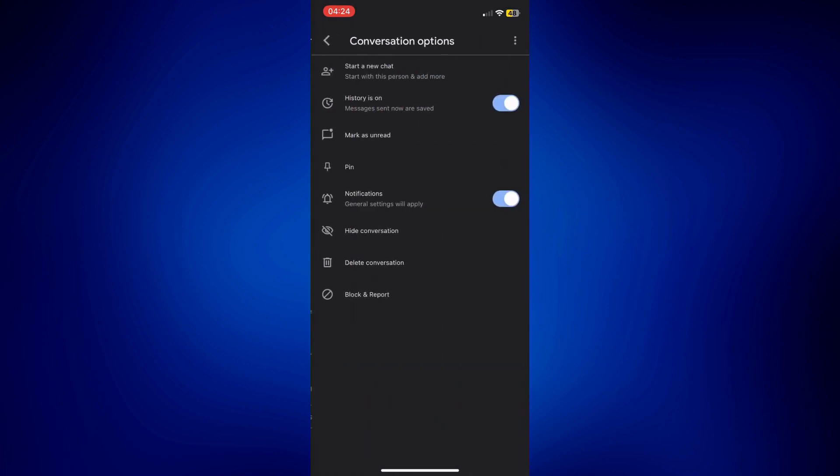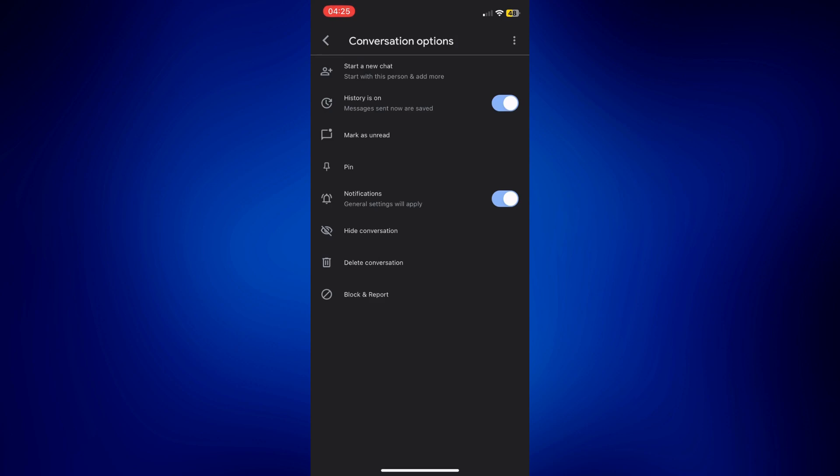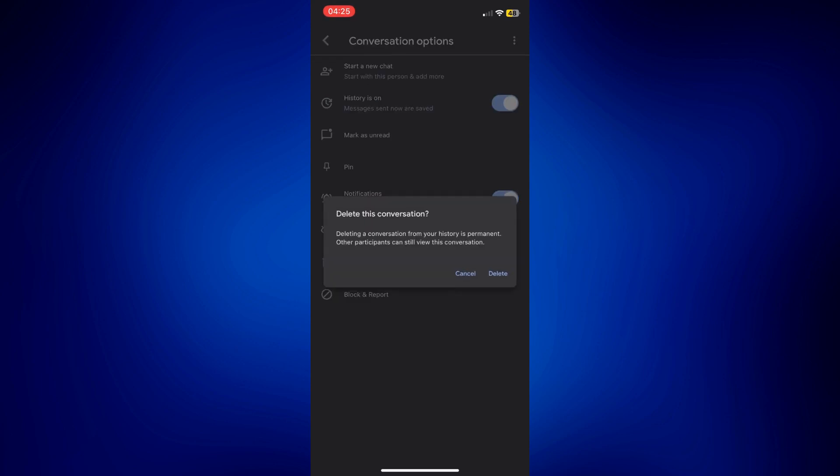And that should bring you to this page where you can see the delete conversation option. So you can do this, but be very mindful because again, this will delete the entire conversation, not just a specific message. So if you're okay with that, then by all means, tap on delete conversation and confirm you'd like to delete it.